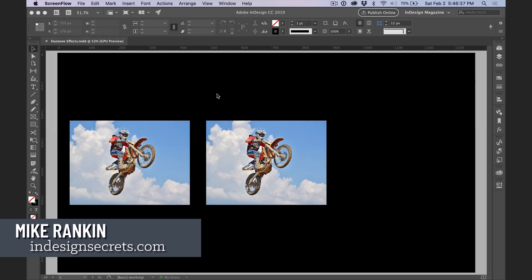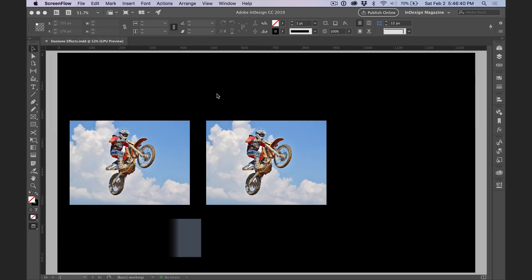Hi, I'm Mike Rankin, Editor-in-Chief of InDesign Secrets, and in this video I'll show you how to create duotone effects from full-color images using blend modes.